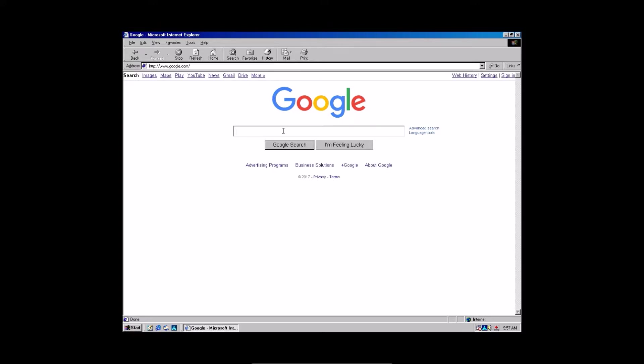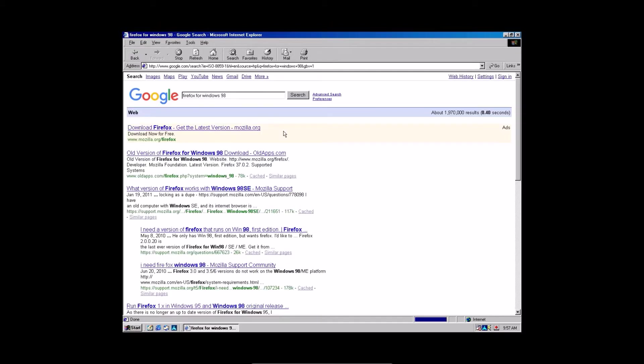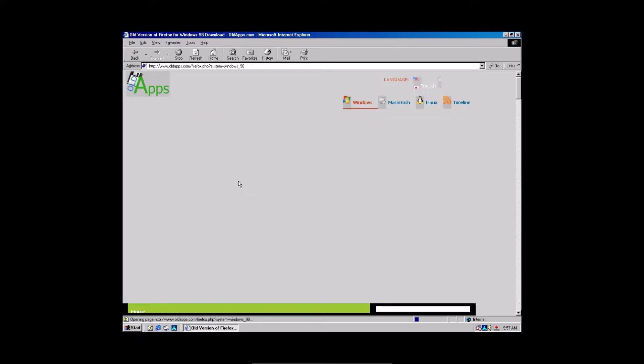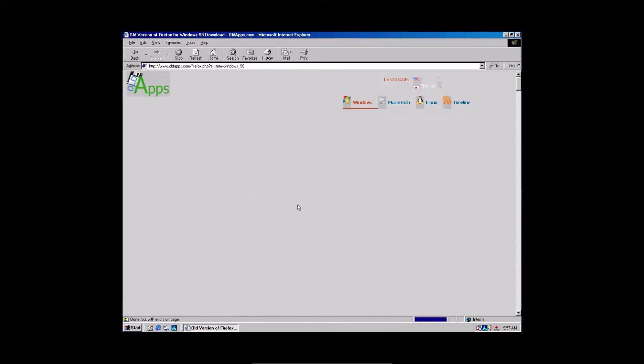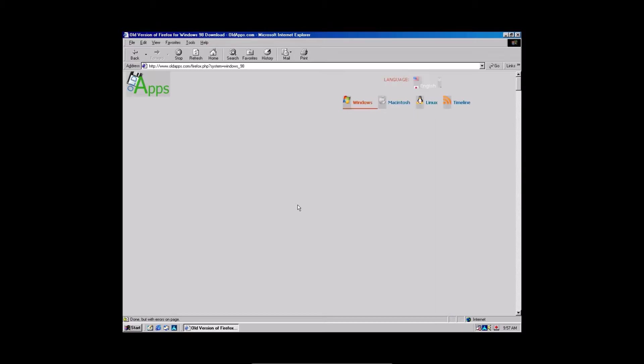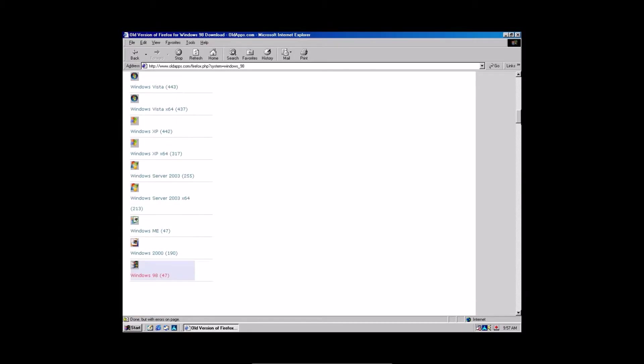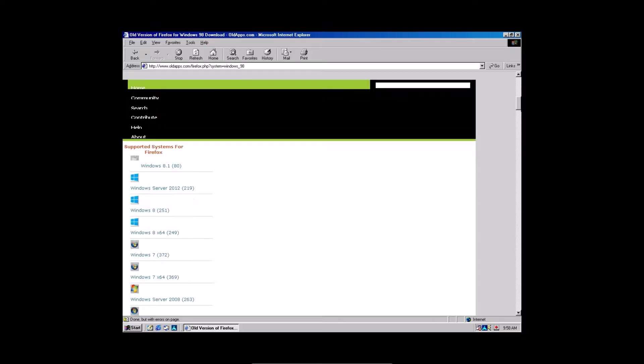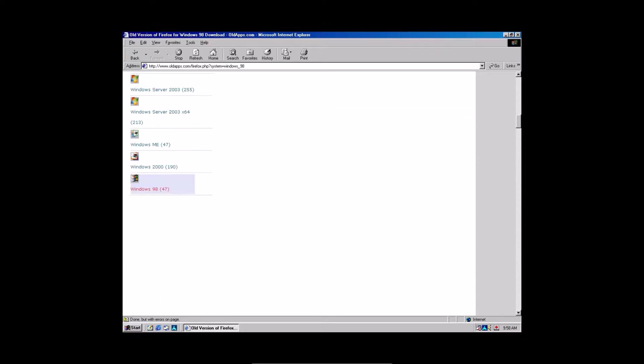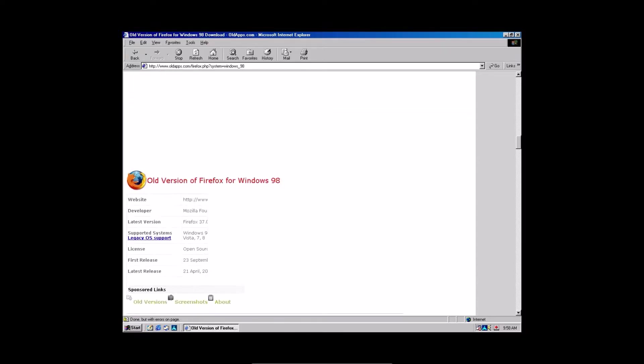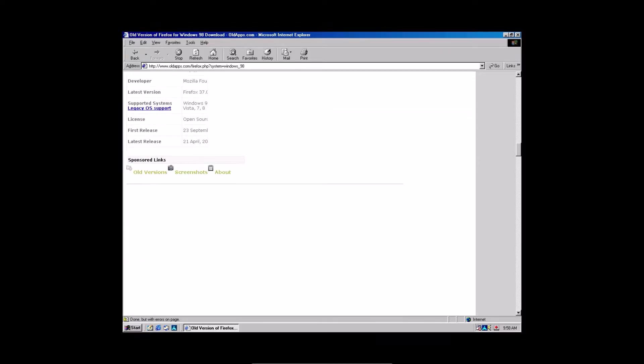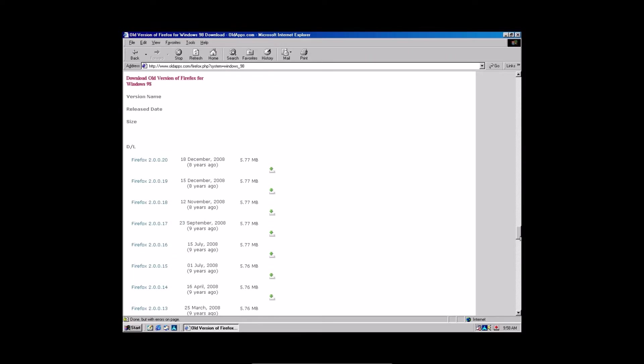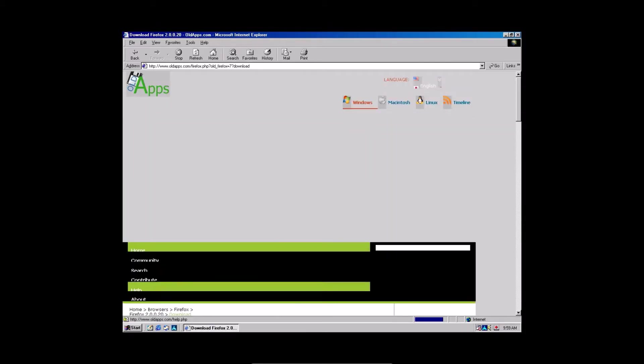You're going to open up Internet Explorer and then you're going to search Firefox for Windows 98. Then, you're going to go to oldapps.com. This is the version you want because they have a bunch of old apps for old operating systems. You're going to download Firefox 2.0.0.20 and click the little download link right here.